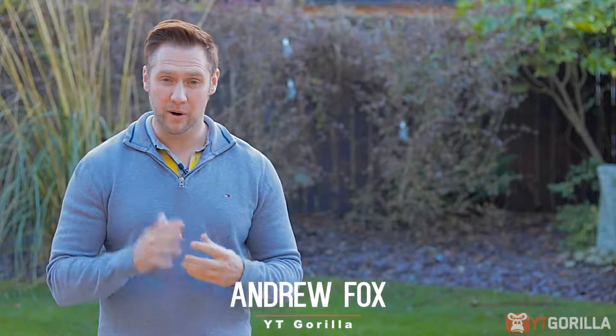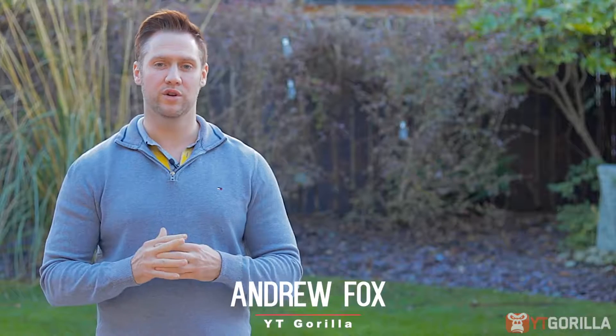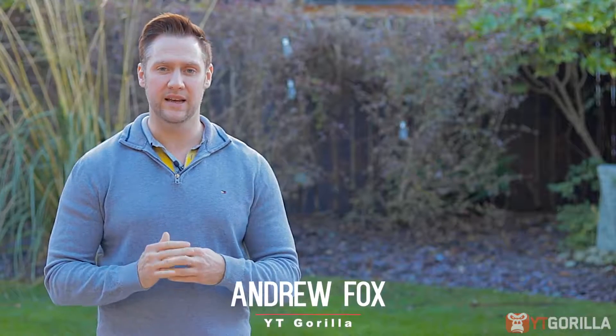Hey guys, Andrew Fox here and today I'm going to show you an early bird preview of a tool called YT Gorilla, a tool that's going to help you totally dominate YouTube.